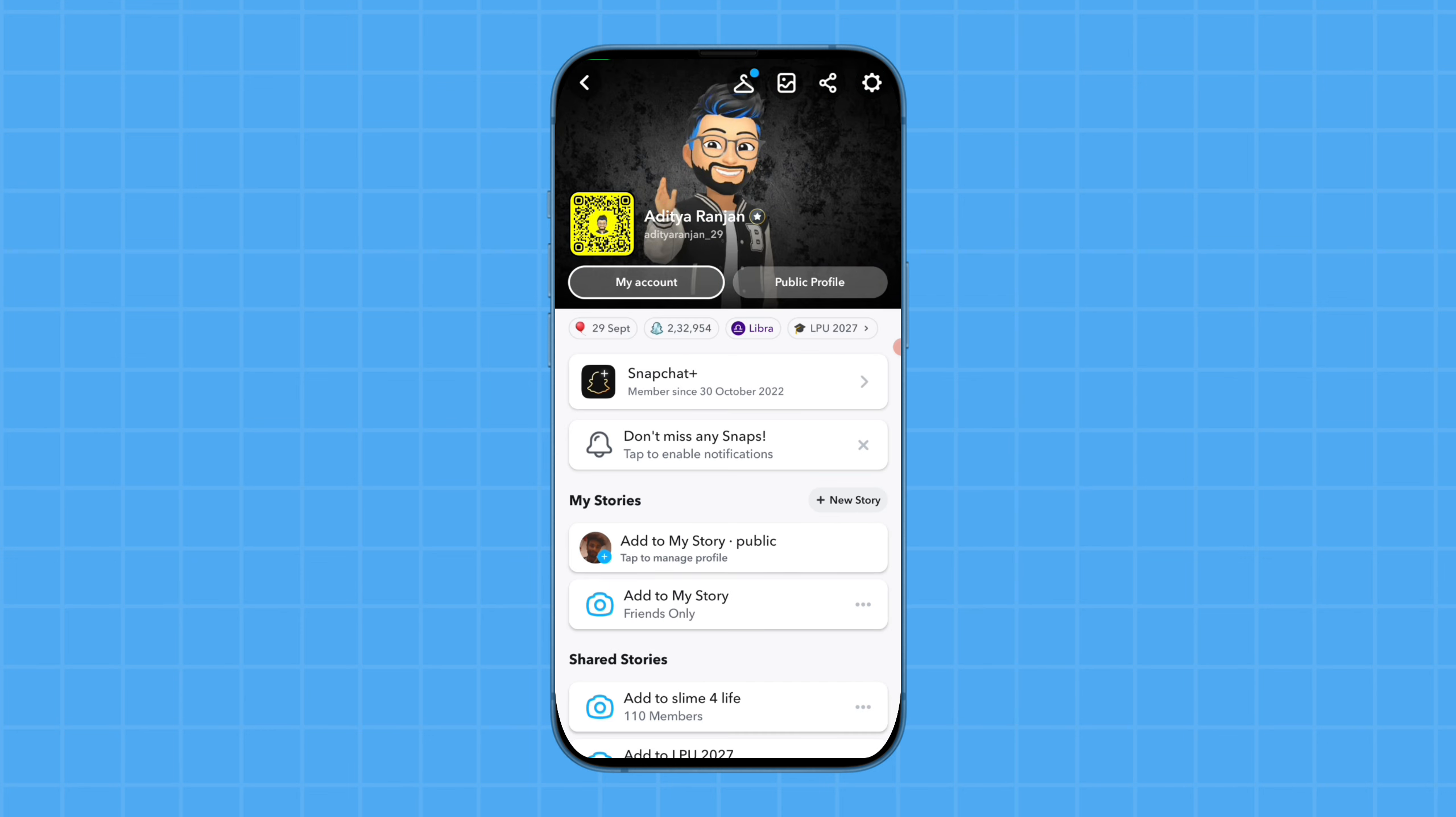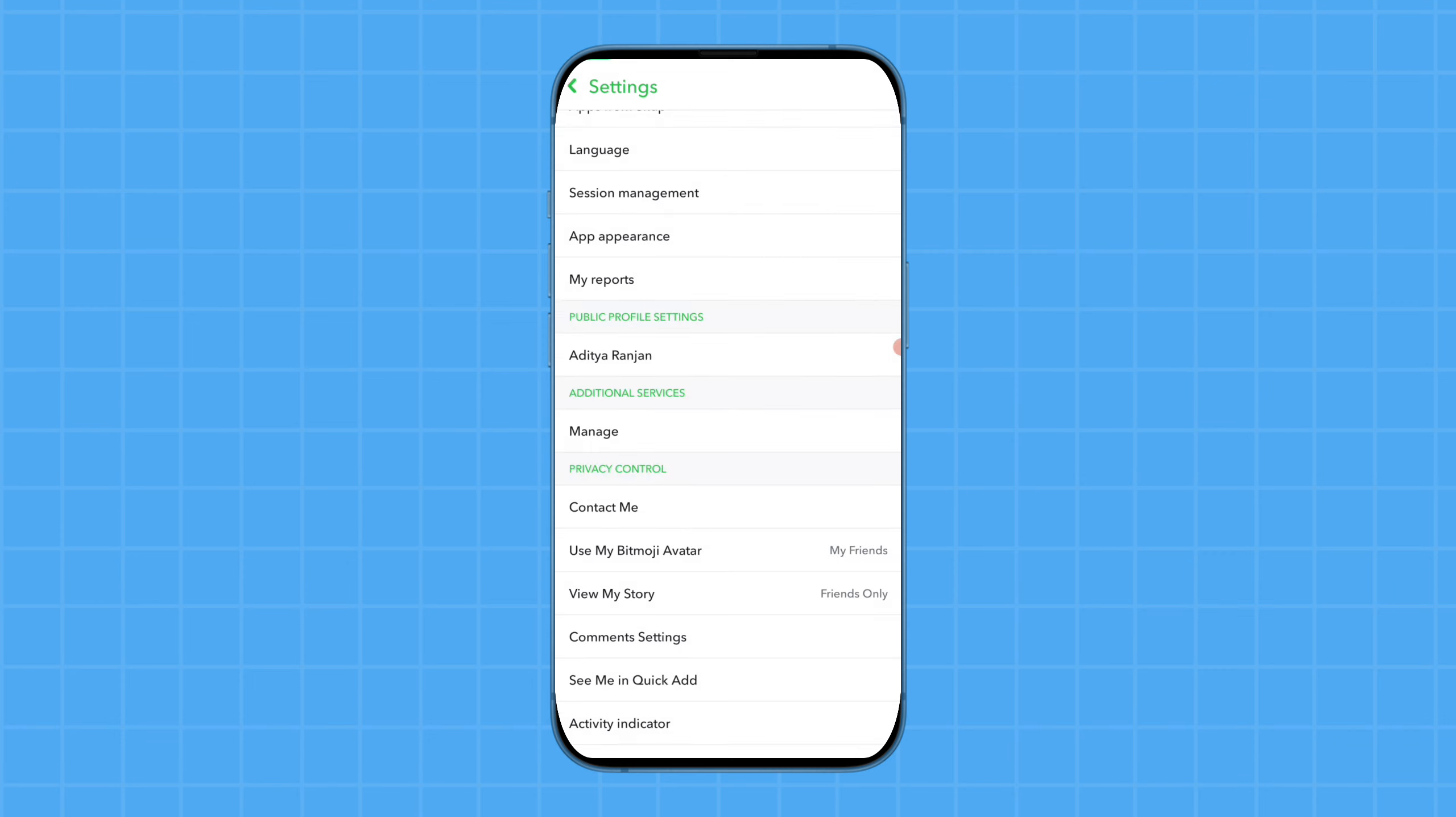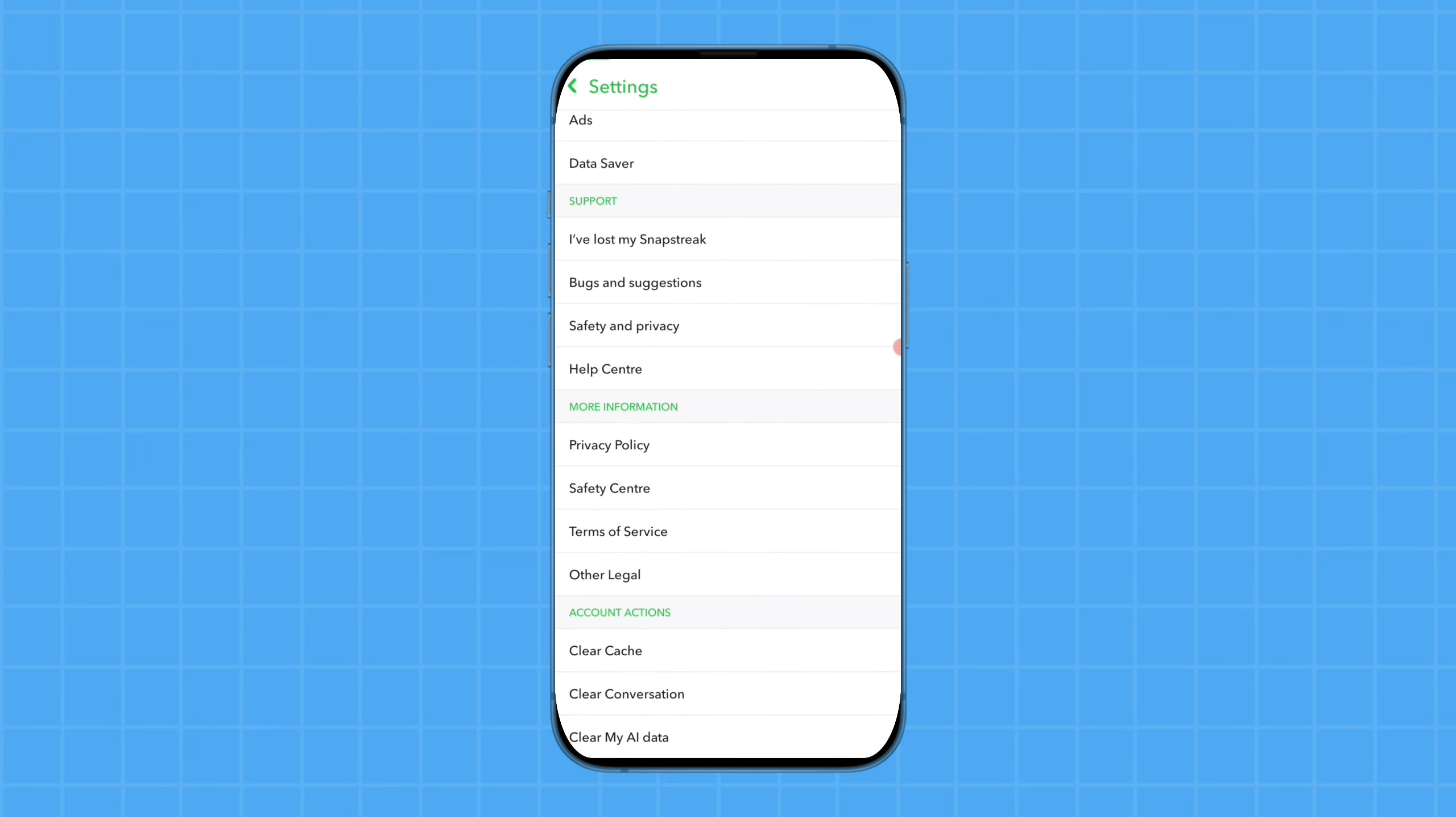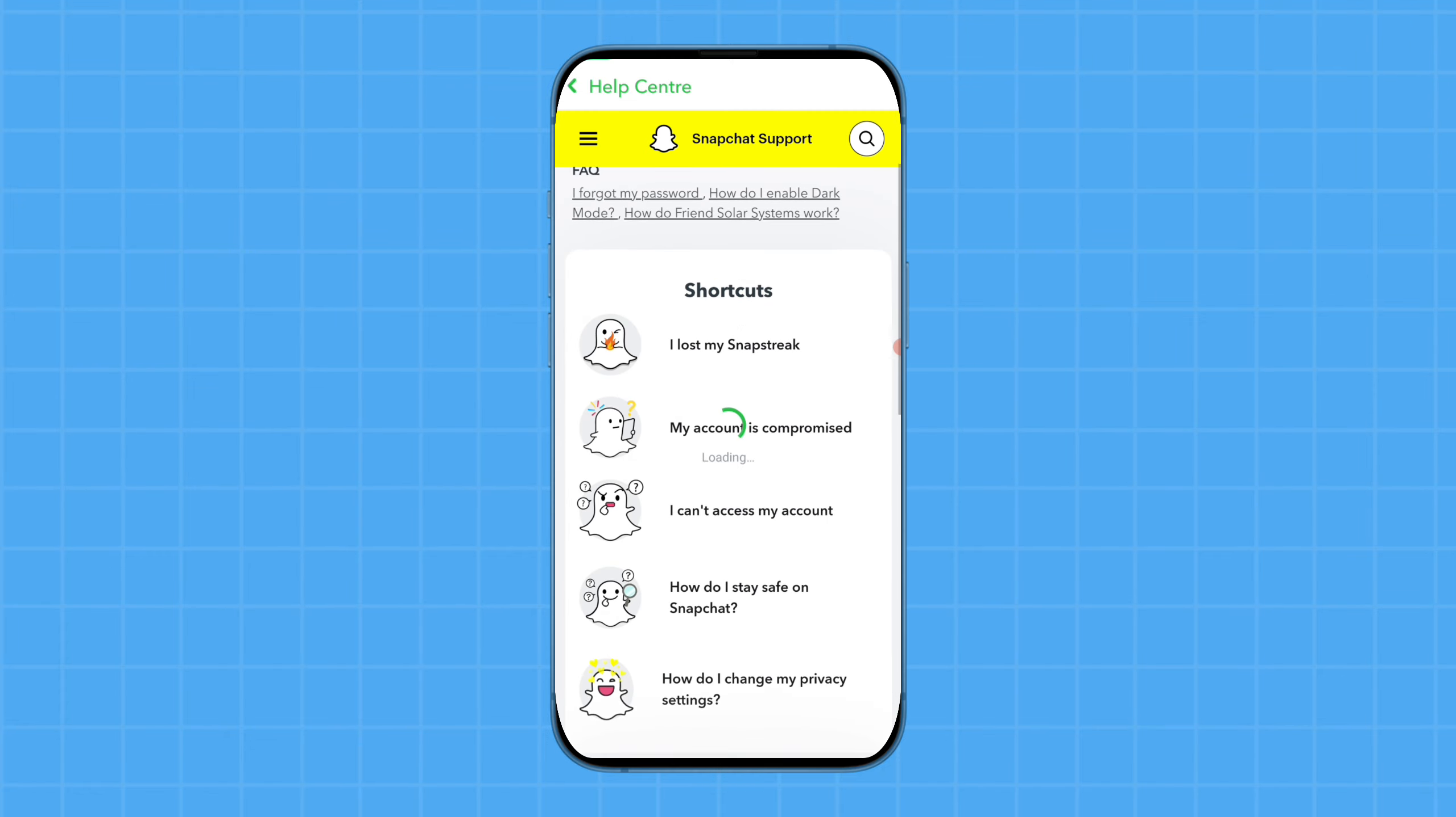Open your profile, then tap on the settings option. After that, scroll down the page and tap on the help center option. Then scroll down and tap on the contact us option.